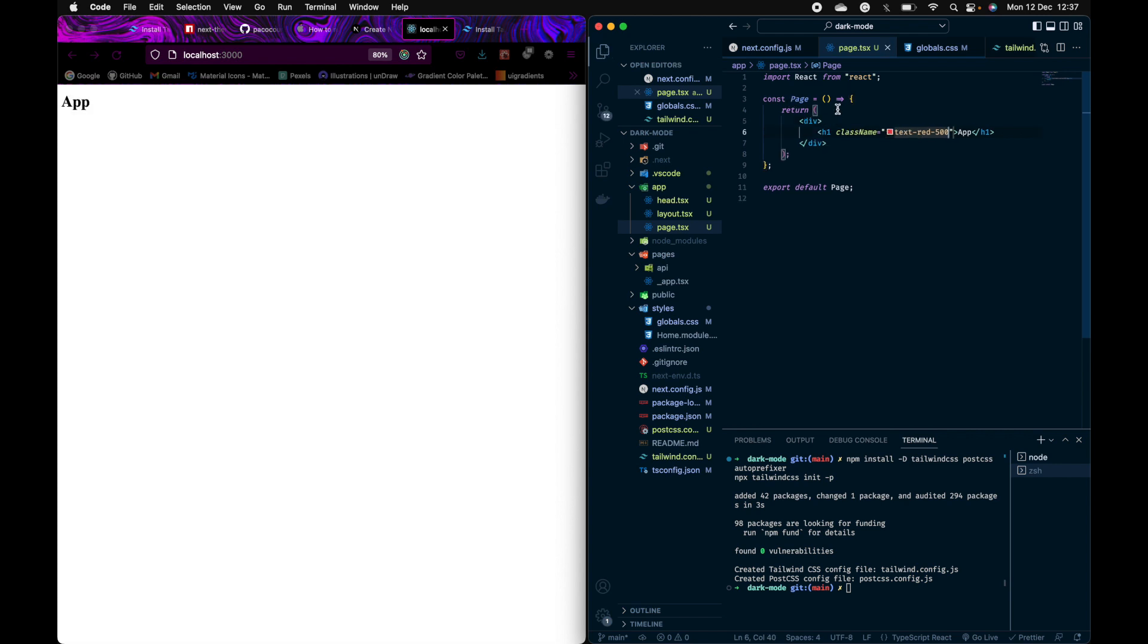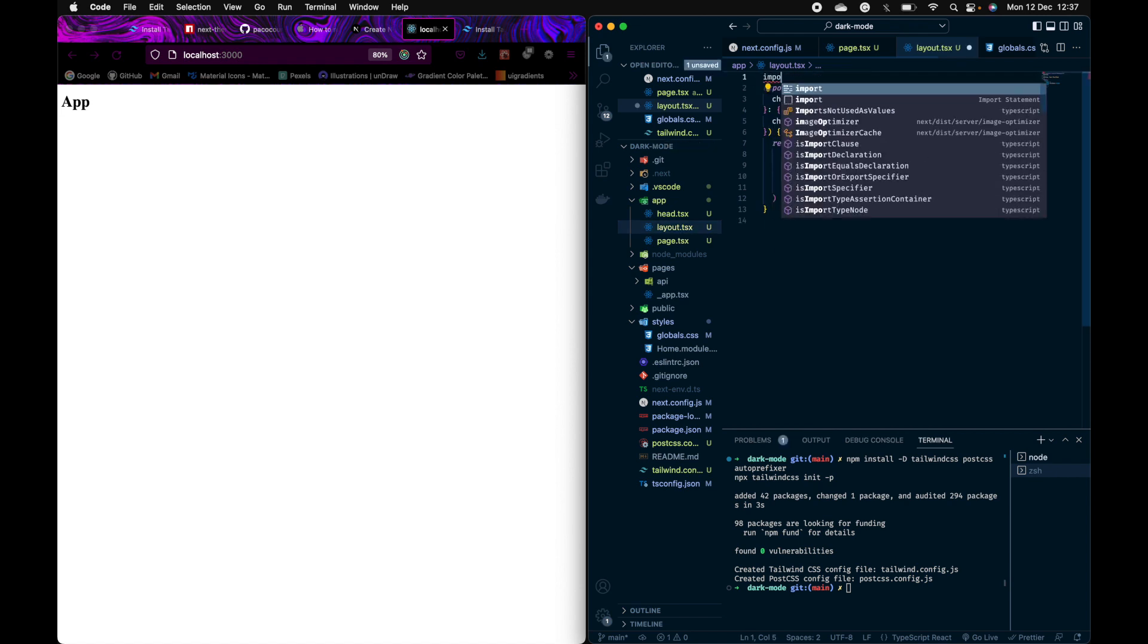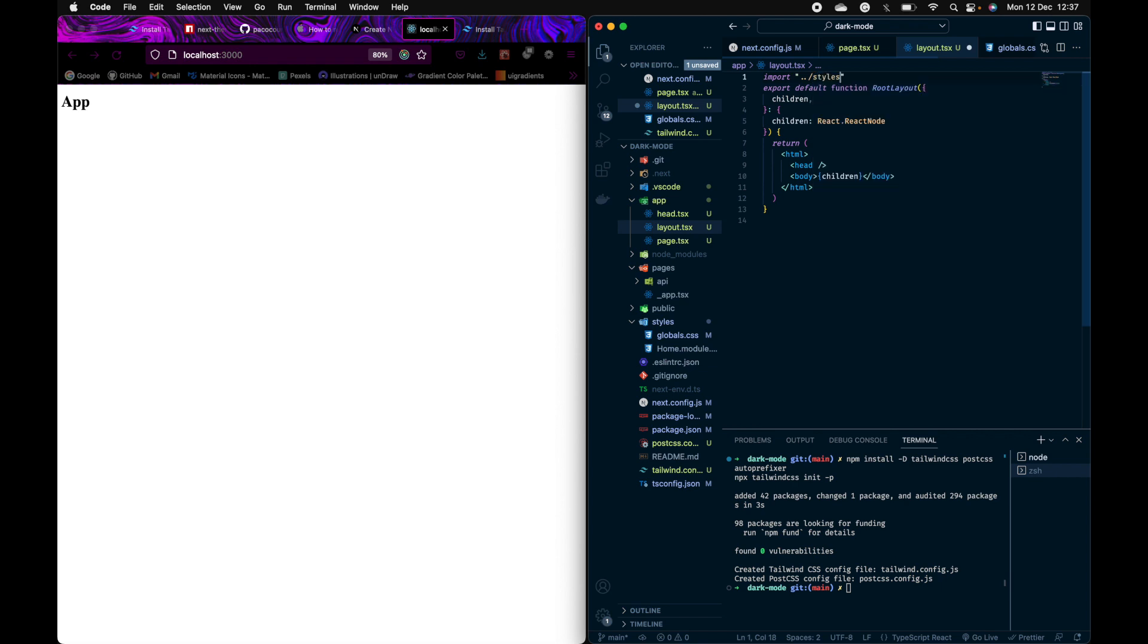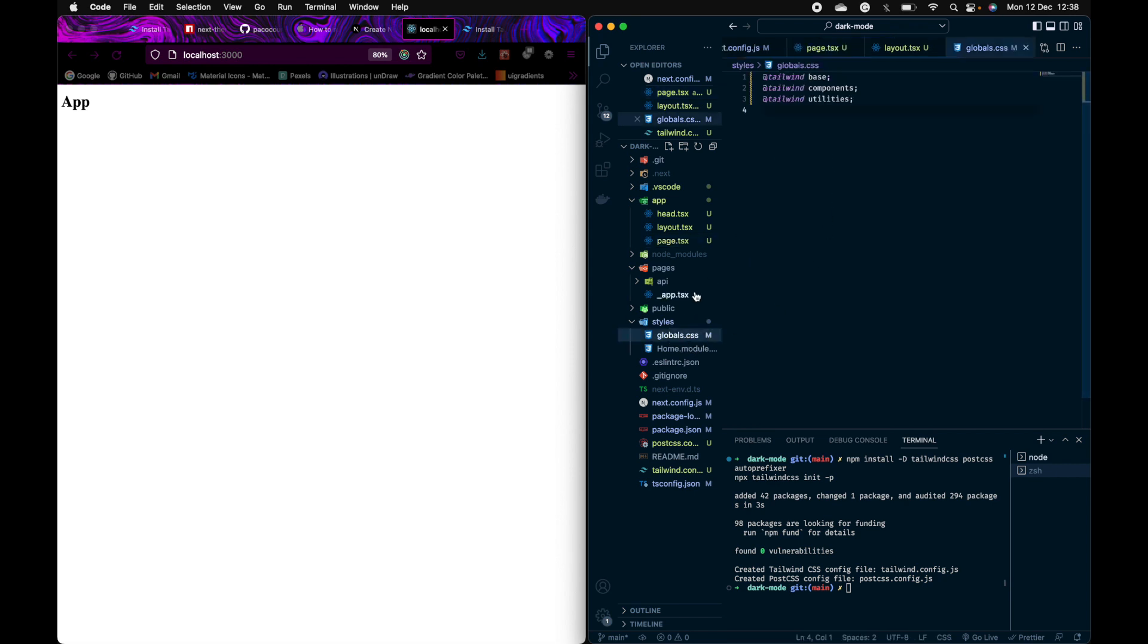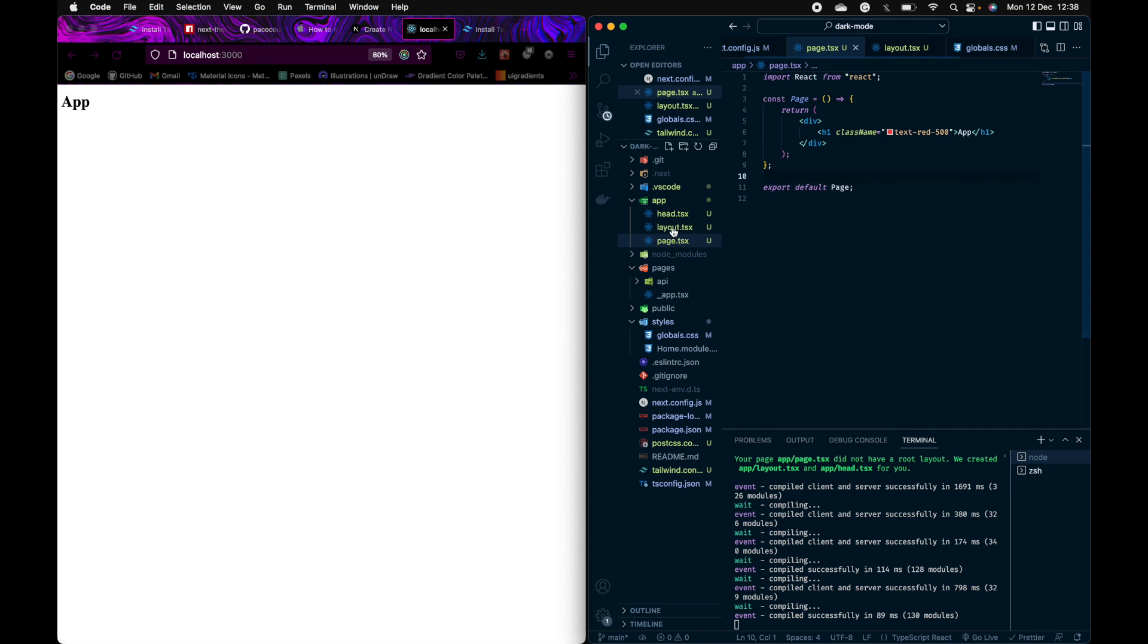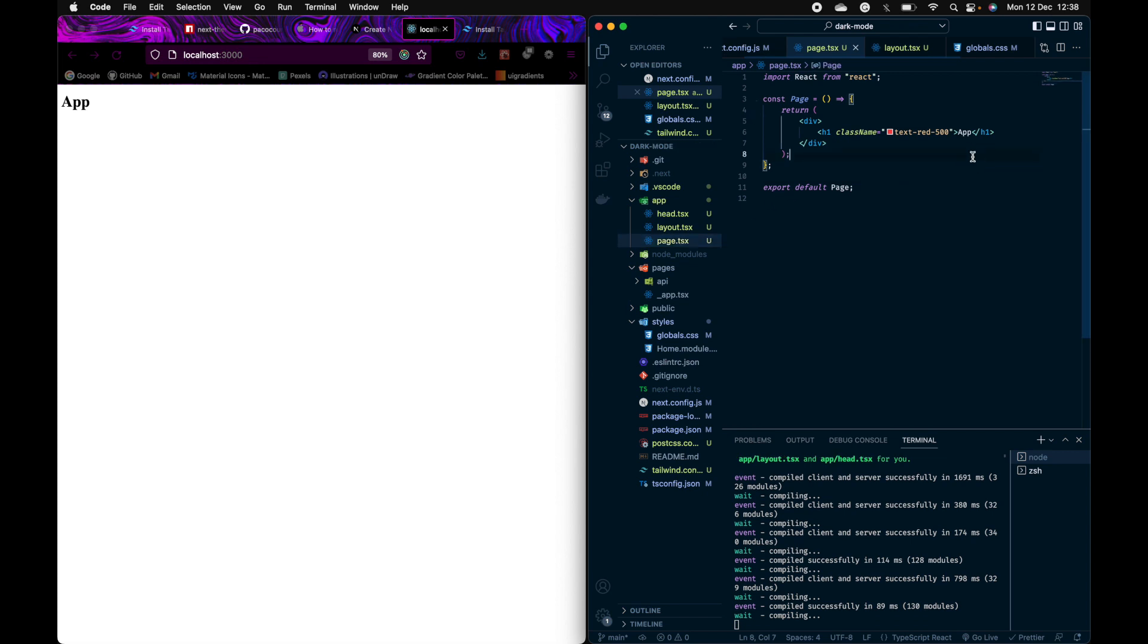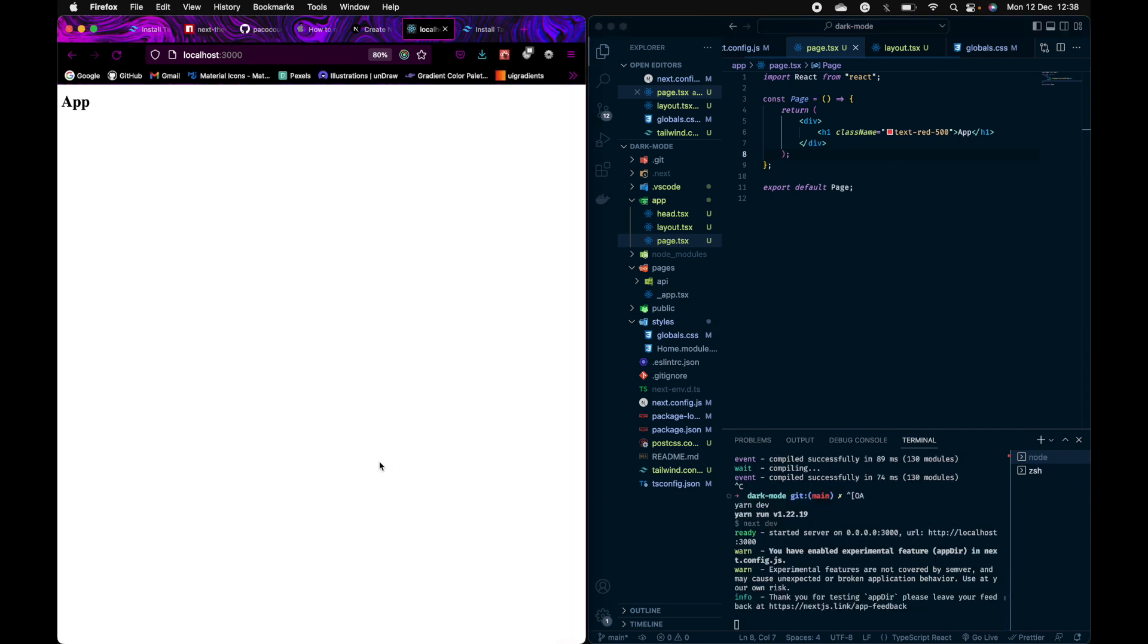Okay, it's not working. It's because we have to import the global CSS here in the layout. Let's try that once again. Still not working. I'll just restart the local environment - I think now it should work. Okay, it's working. I just had to restart the terminal.